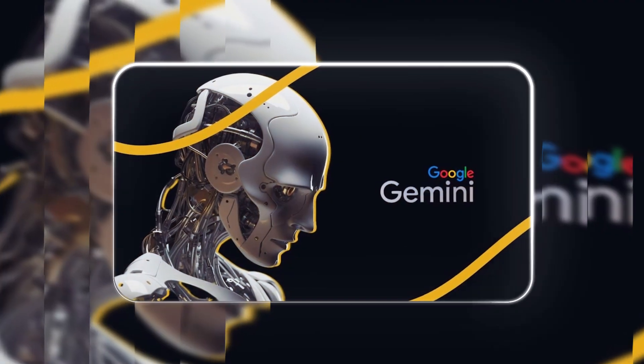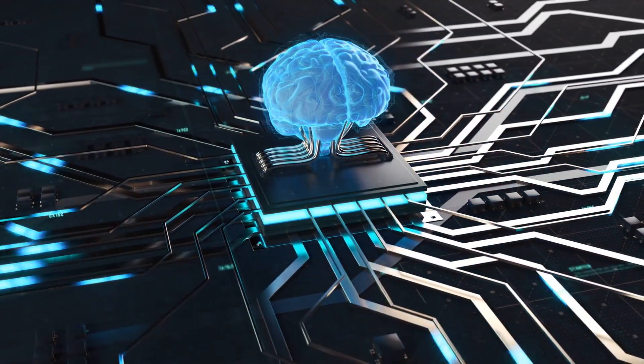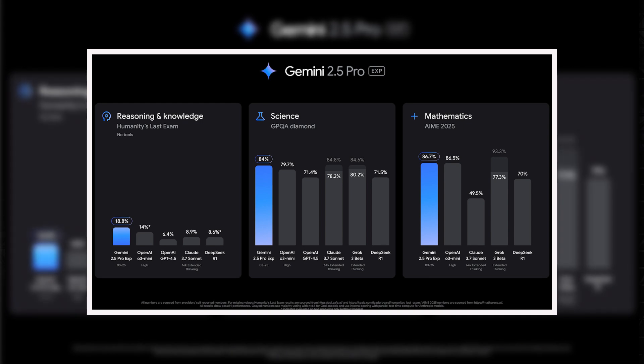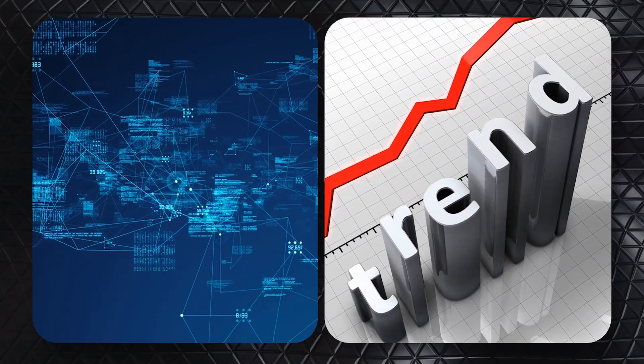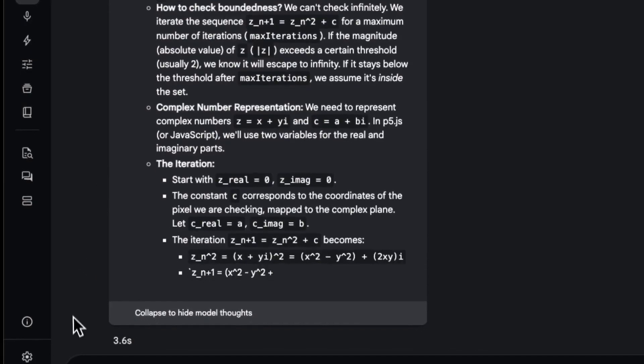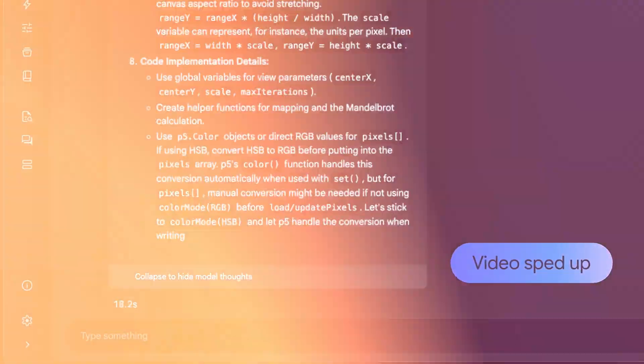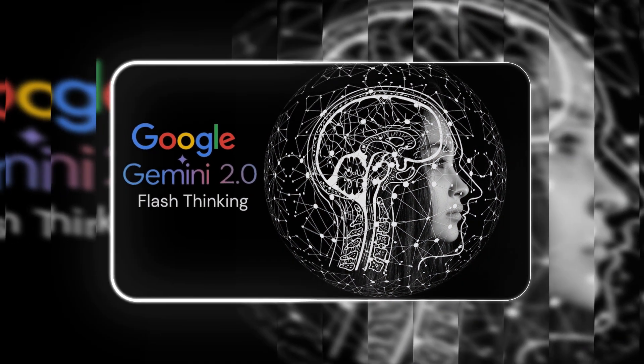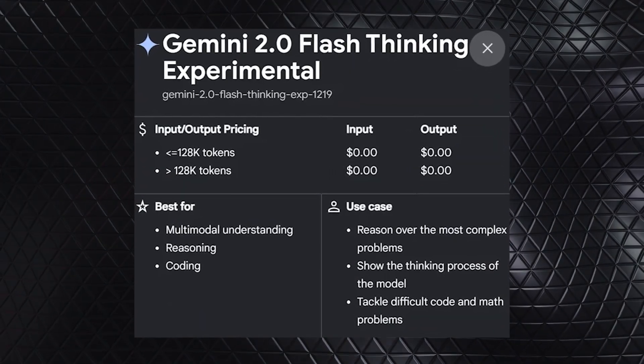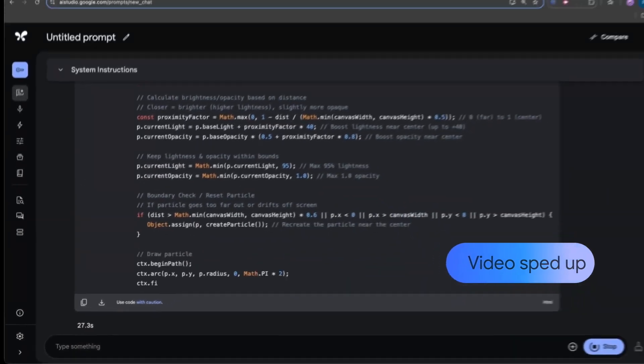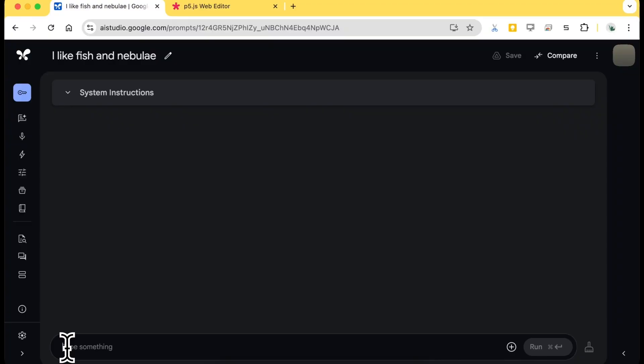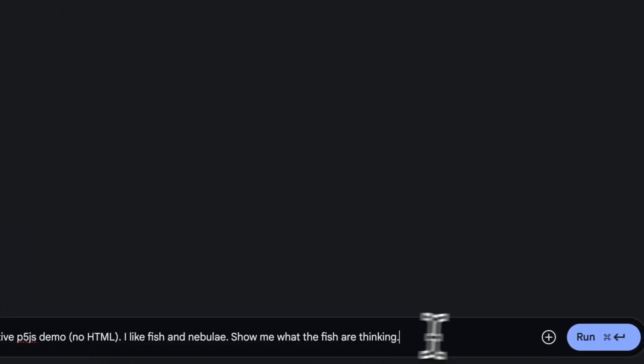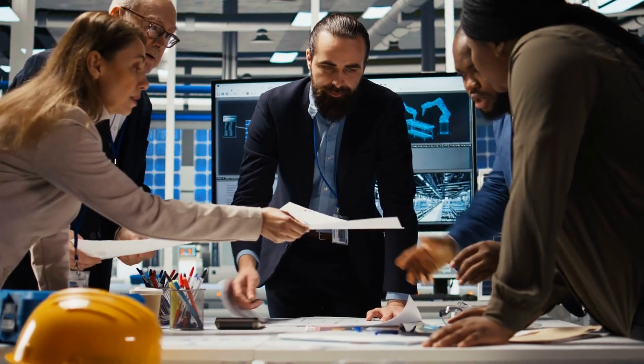Google calls Gemini 2.5 a thinking model because it goes beyond traditional AI's reliance on pattern recognition and statistical probabilities. Instead of simply generating responses based on past data and trends, this AI mimics more human-like reasoning, evaluating context and refining its conclusions before answering. This approach builds on flash thinking, a technique first introduced in Gemini 2.0 which enhances logical consistency, contextual awareness, and response accuracy. By analyzing relationships between different pieces of information, the 2.5 model can navigate multi-step reasoning, break down complex problems, and generate solutions that align more closely with how human decision-making works.